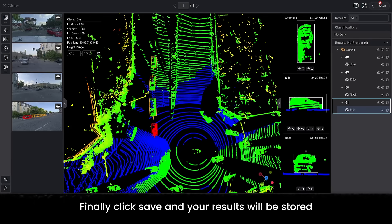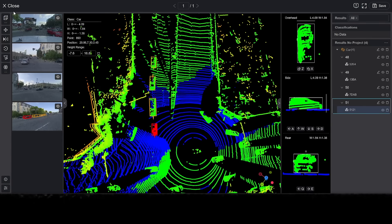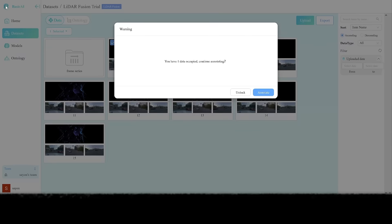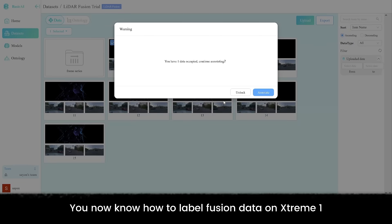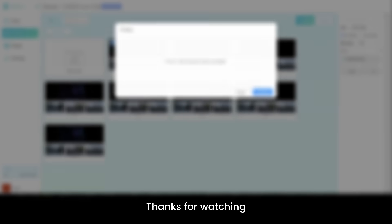Finally, click save and your results will be stored. Congrats! You now know how to label fusion data on Xtreme 1. Thanks for watching. See you next time.